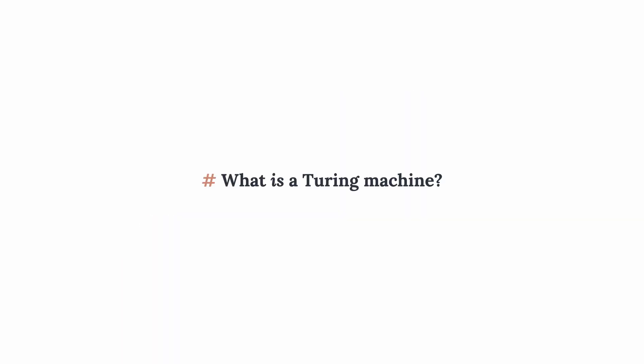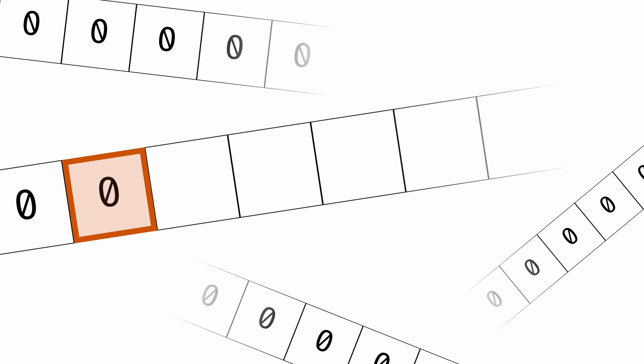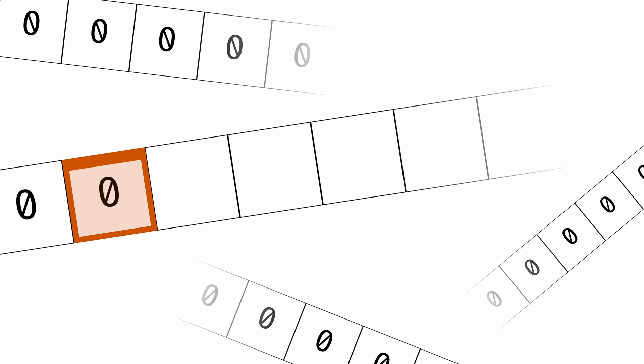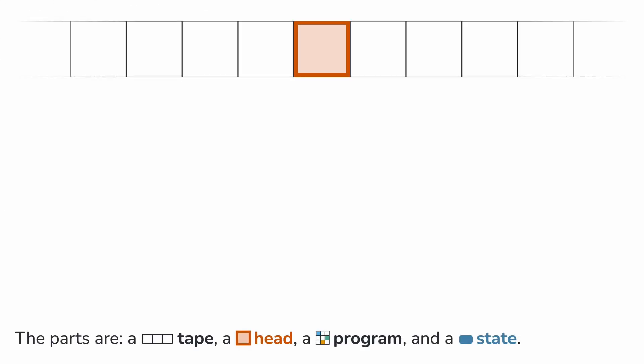So what is a Turing machine? You might expect a universal machine to be a complex device. Nothing could be further from the truth. A machine has just four parts, and the language used to program it has just five instructions. The parts are a tape, a head,